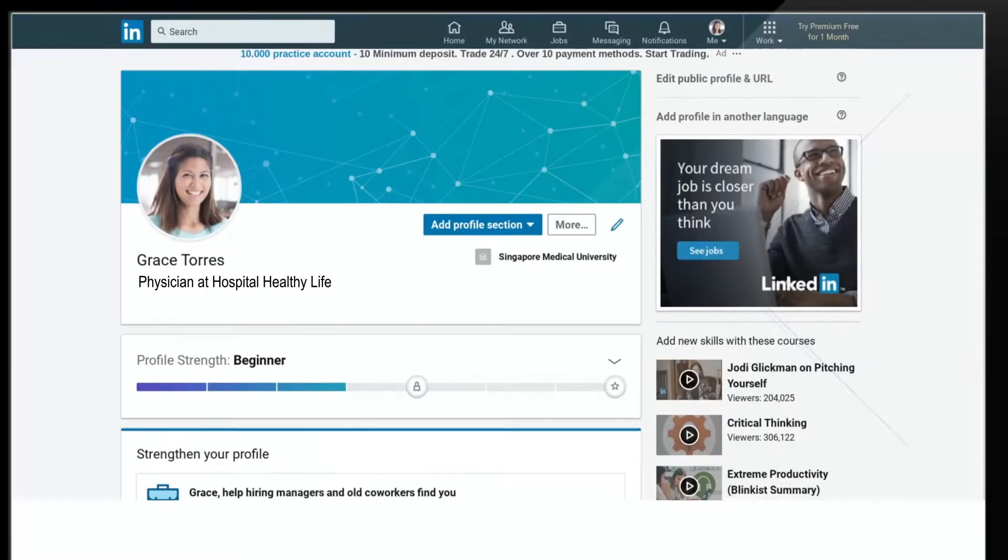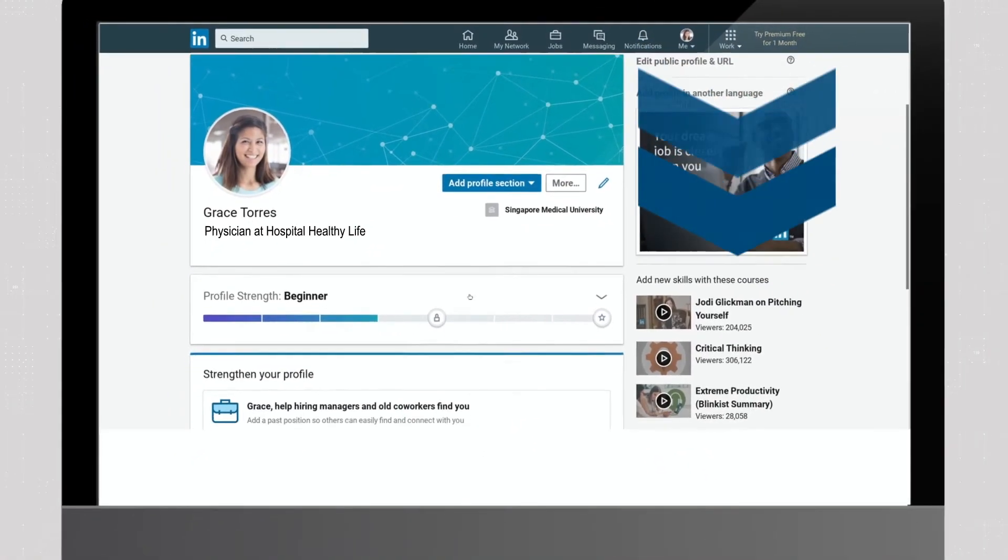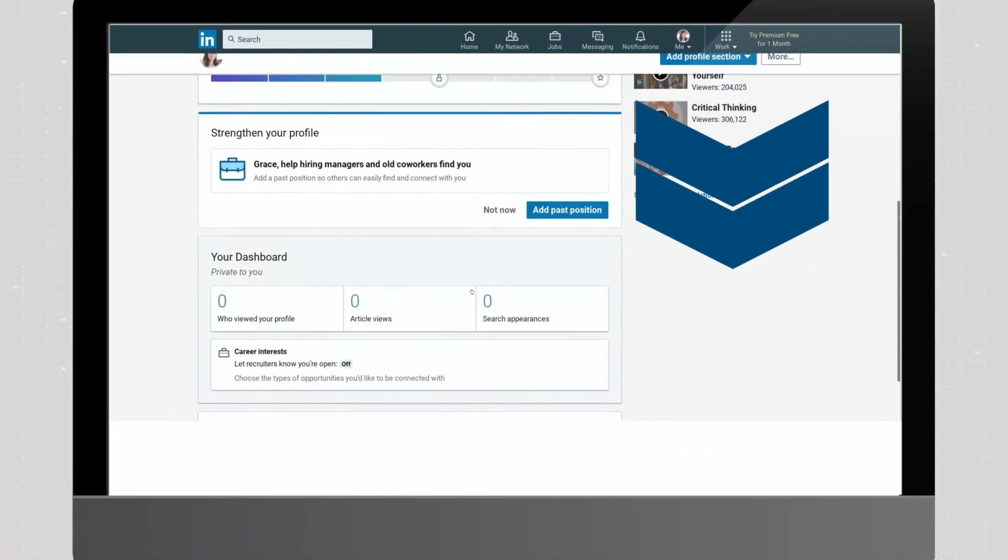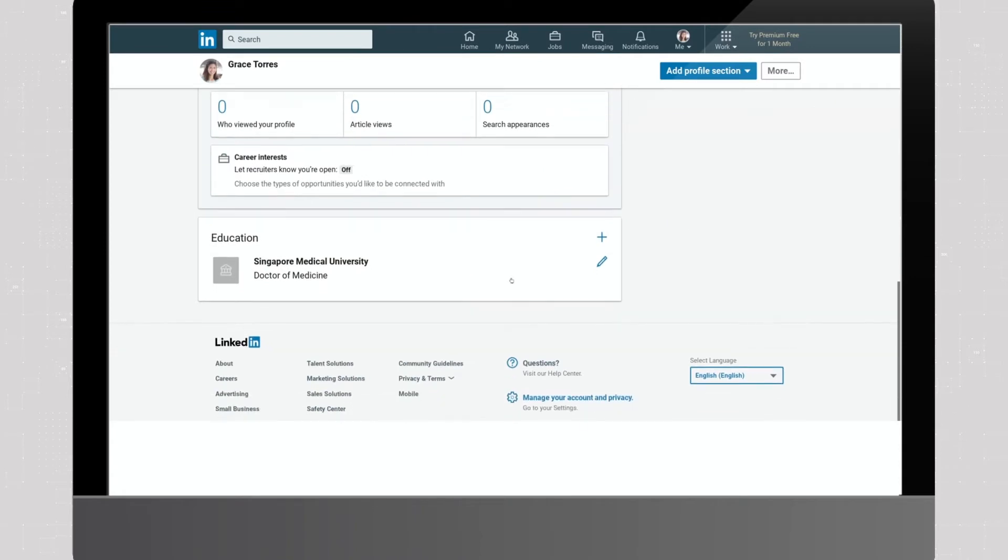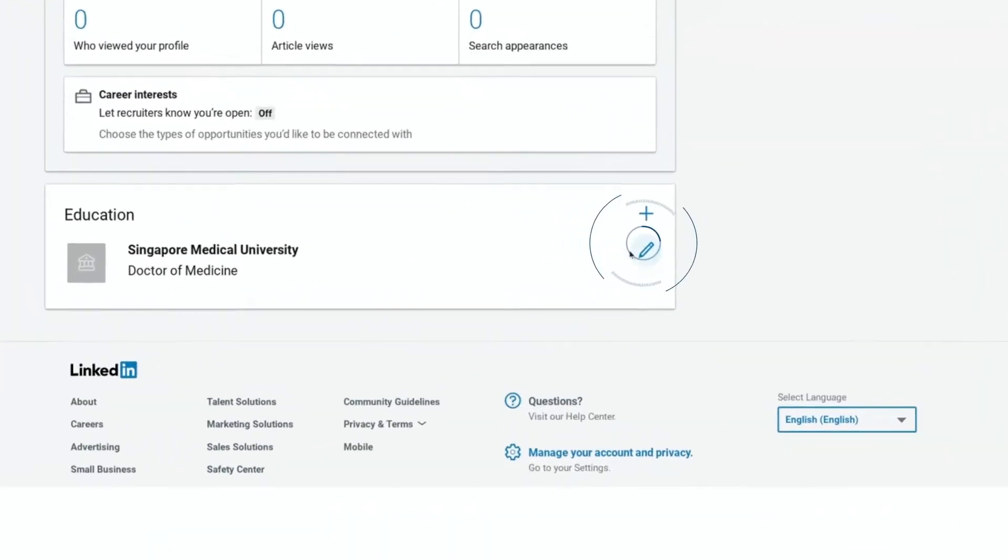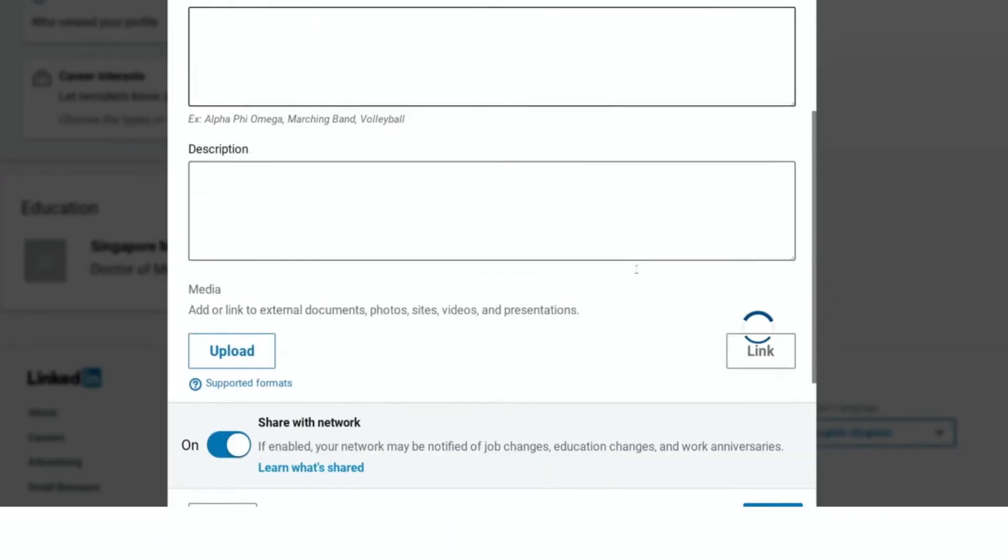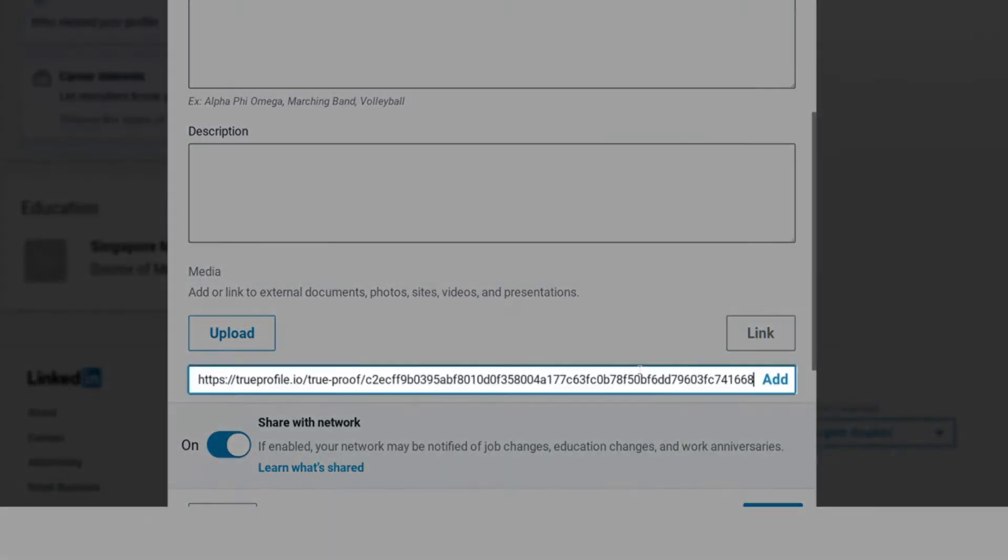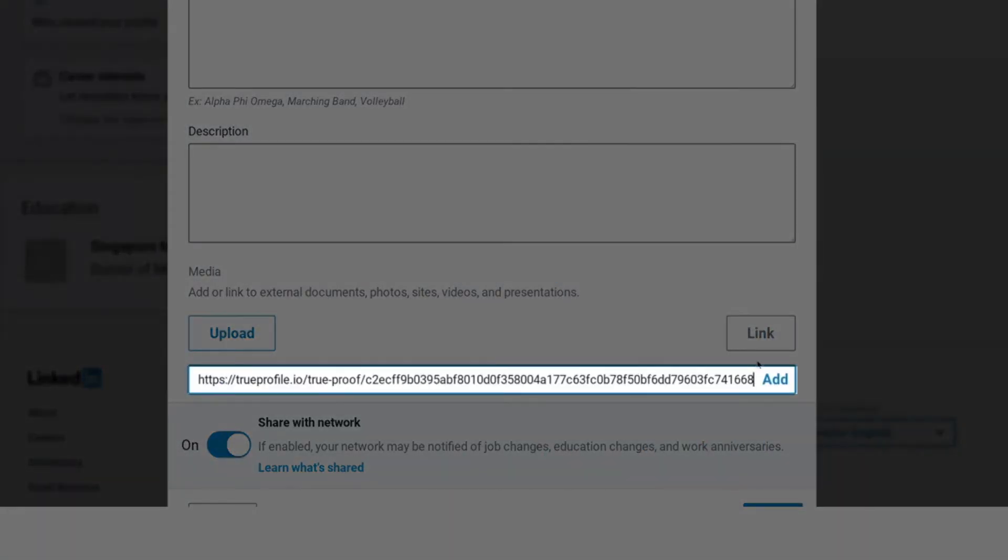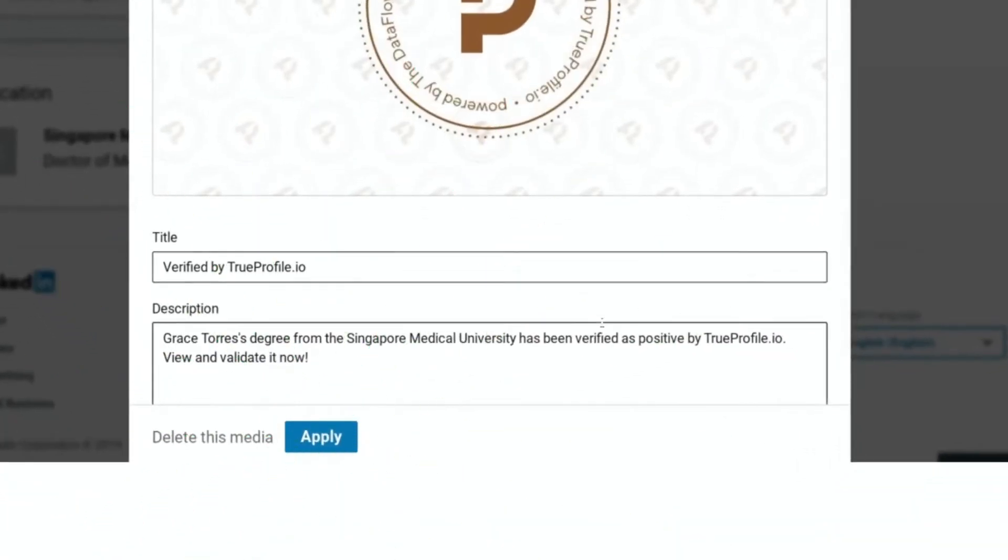Now head over to your LinkedIn profile. Scroll down to the statement you would like to verify and click the Edit icon. Scroll down to the Media field and click Link. Then paste the link you just copied. Now click Apply.